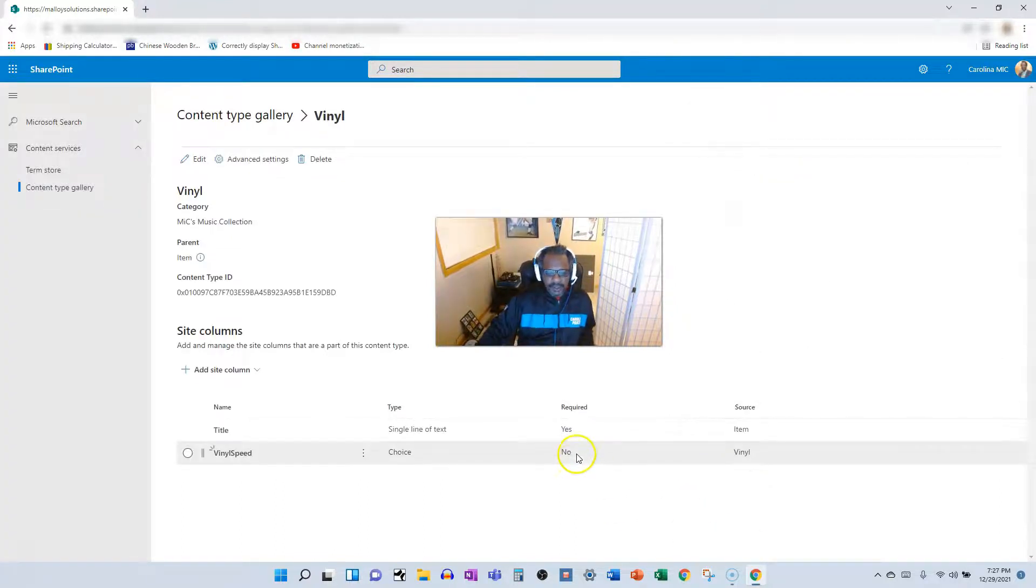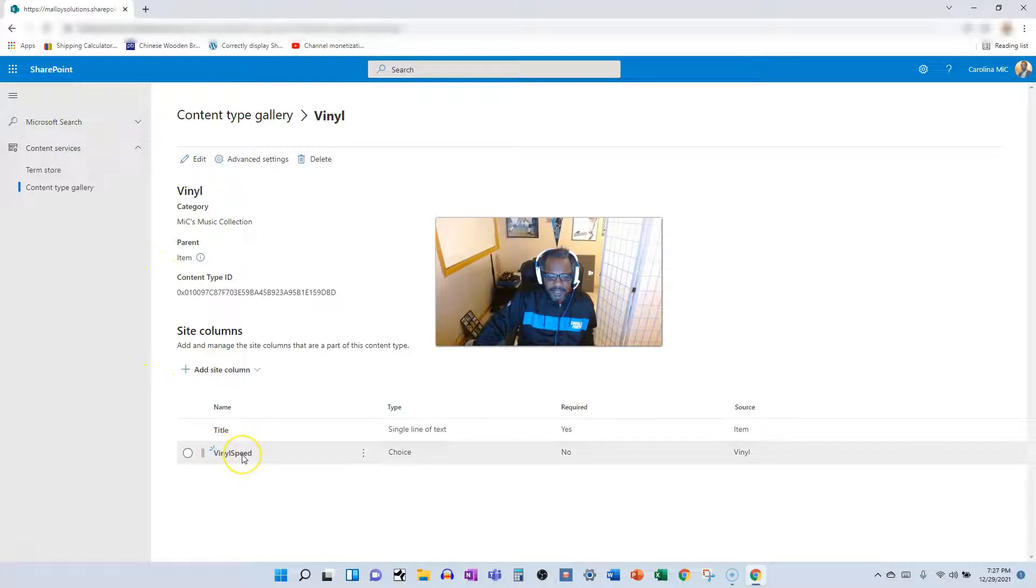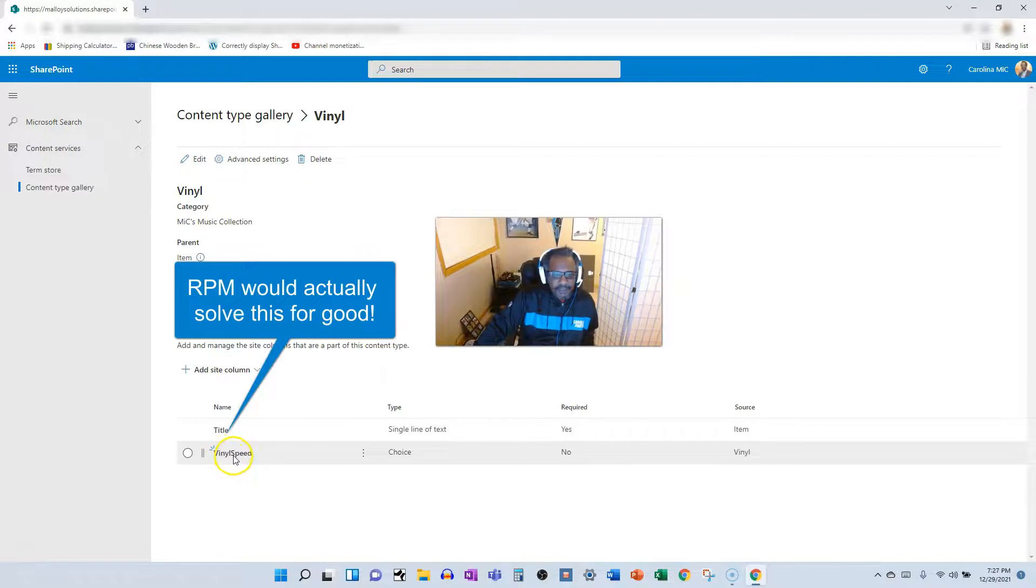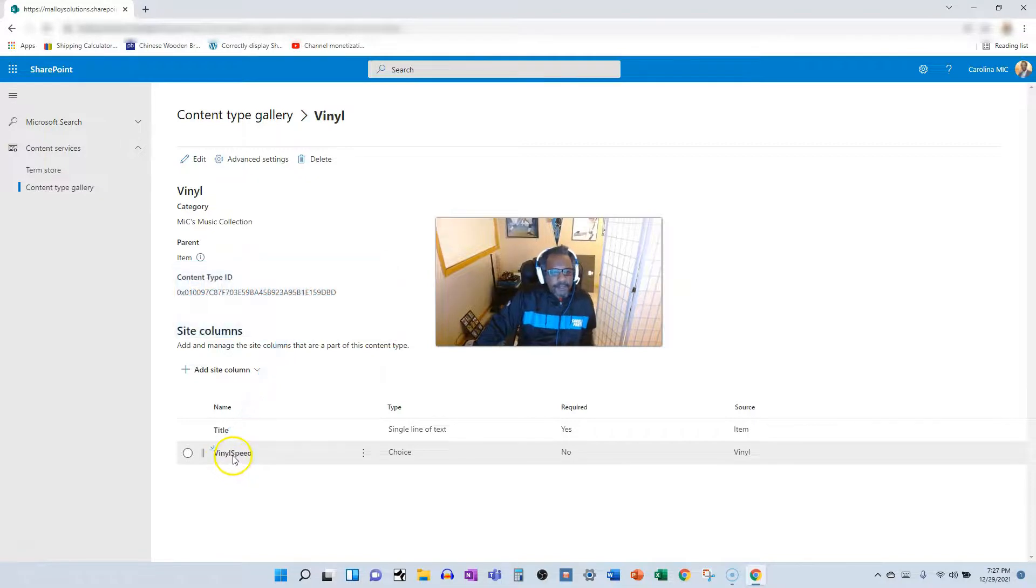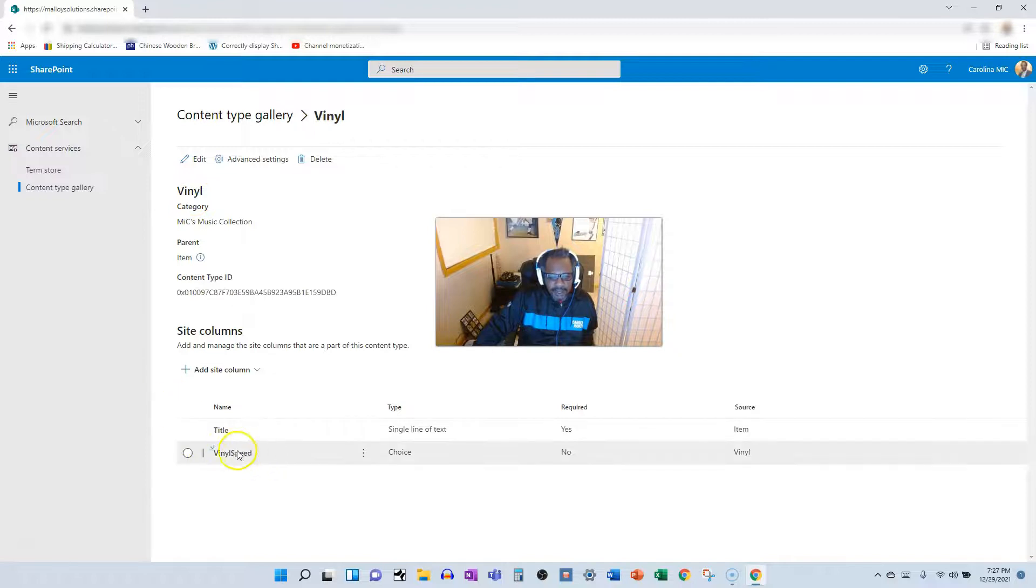The reason we're doing this is just in case within this site collection you end up having another site column named speed. It's like speed of what? So I'm just saying vinyl speed. Now if I add the vinyl content type, I'm also going to get the vinyl speed column in that list.